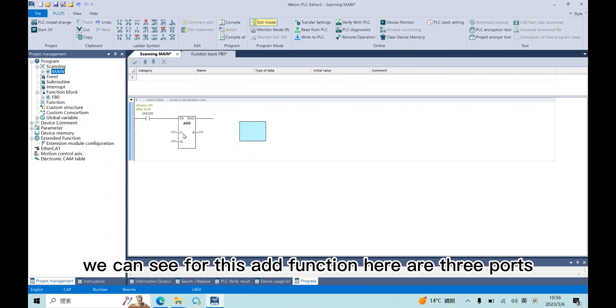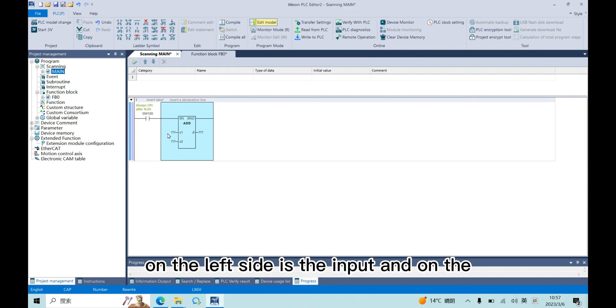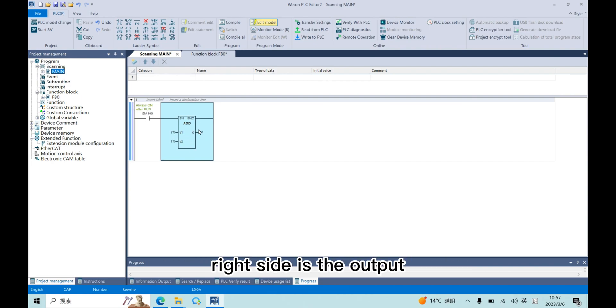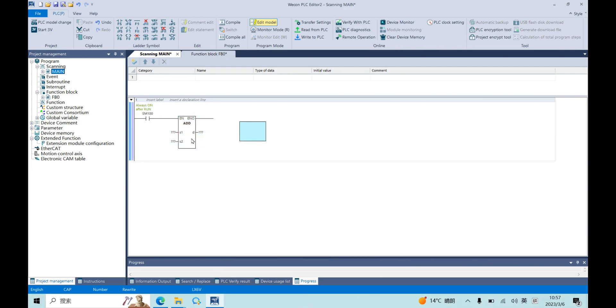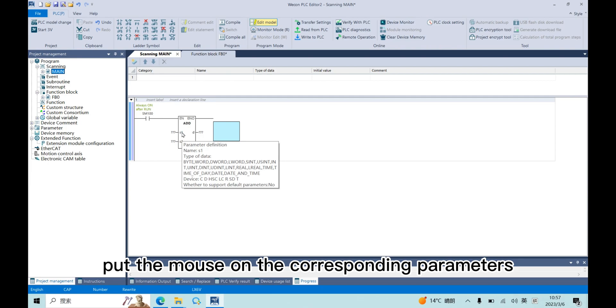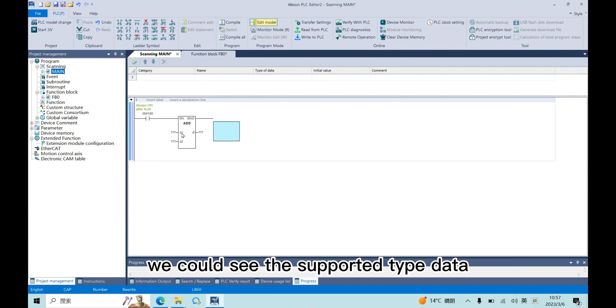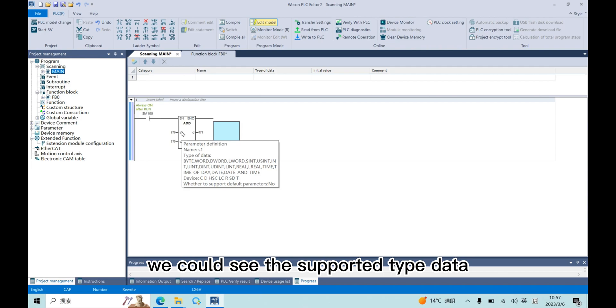We can see for this add function, here are three ports. On the left side is the input, and on the right side is the output. Put the mouse on the corresponding parameters. We could see the supported type data.